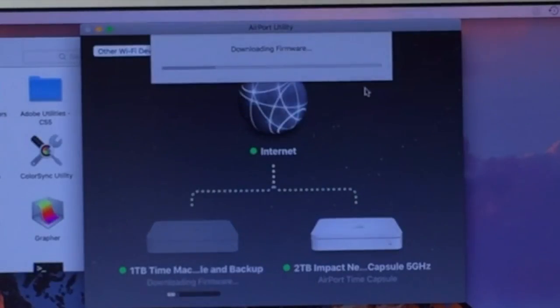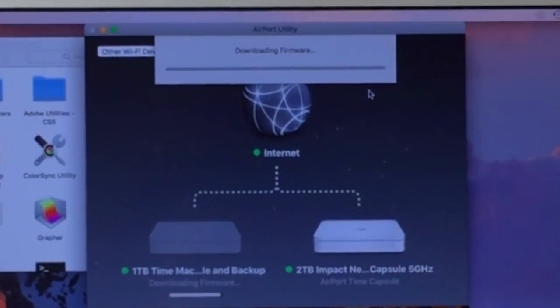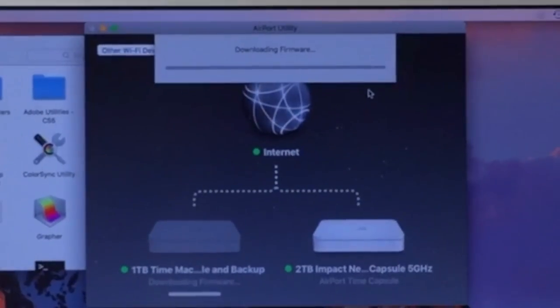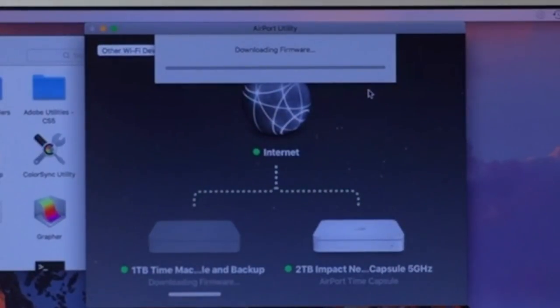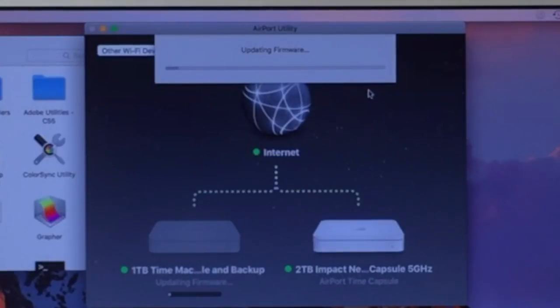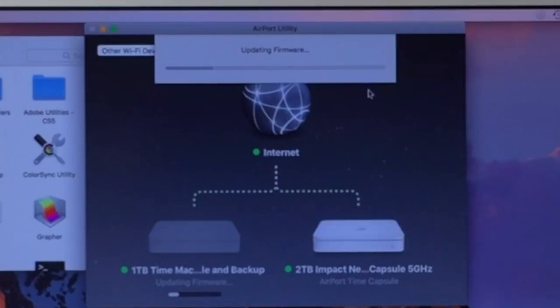It's just letting you know that while it's doing this firmware update, it's going to disconnect itself from the internet. So if you were doing something online, you're going to lose connection. Now it's going to prepare the update and install that update. You can see it's preparing that firmware update and now it's updating that firmware.